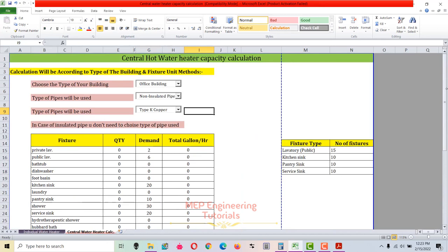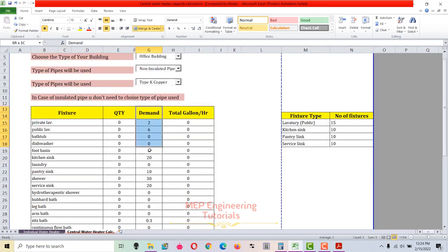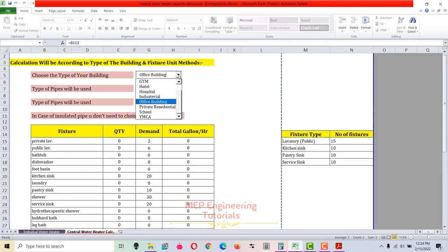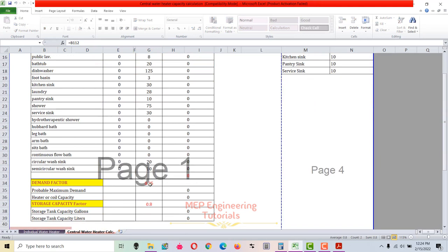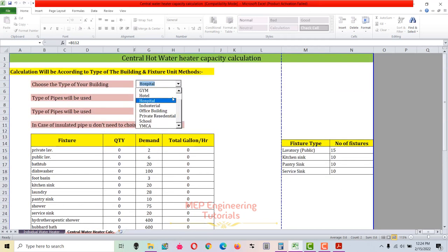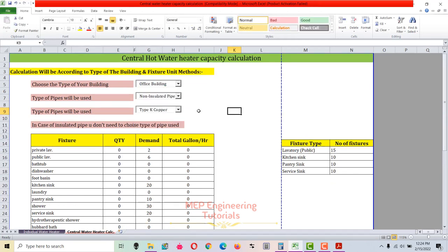Now let's go to the central hot water heater calculation. The same calculation is made according to building type and fixture unit method. Here you have three things to select: the type of building, the type of pipe to be used, and whether the pipe is insulated or not. The table values — demand, demand factors, and capacity factors — all depend on the building type selected. Let's select office building. If you select hotel, school, or hospital, the values will change accordingly.